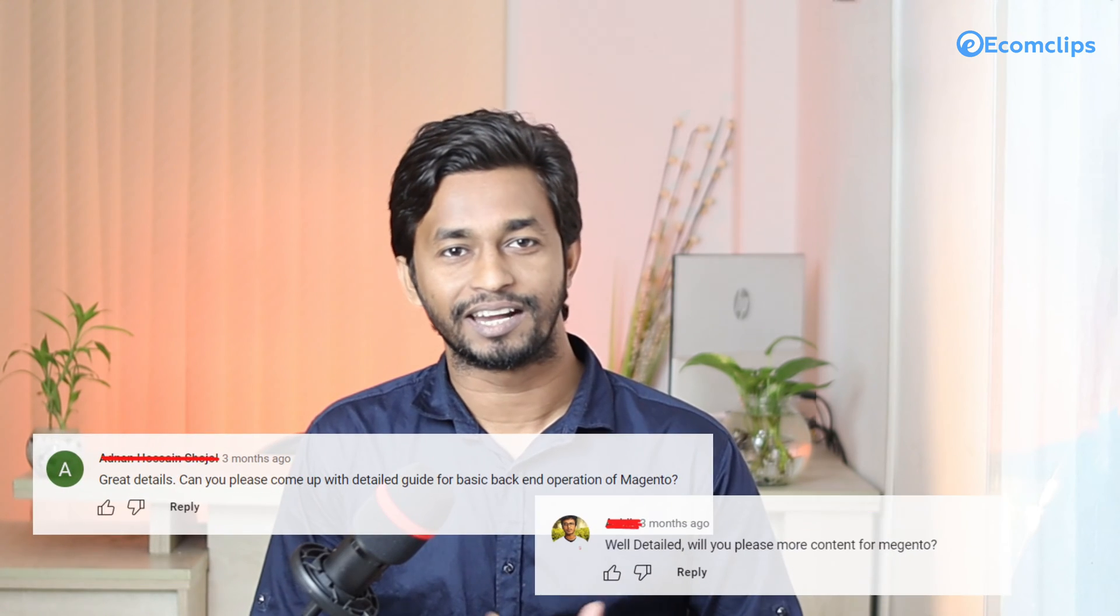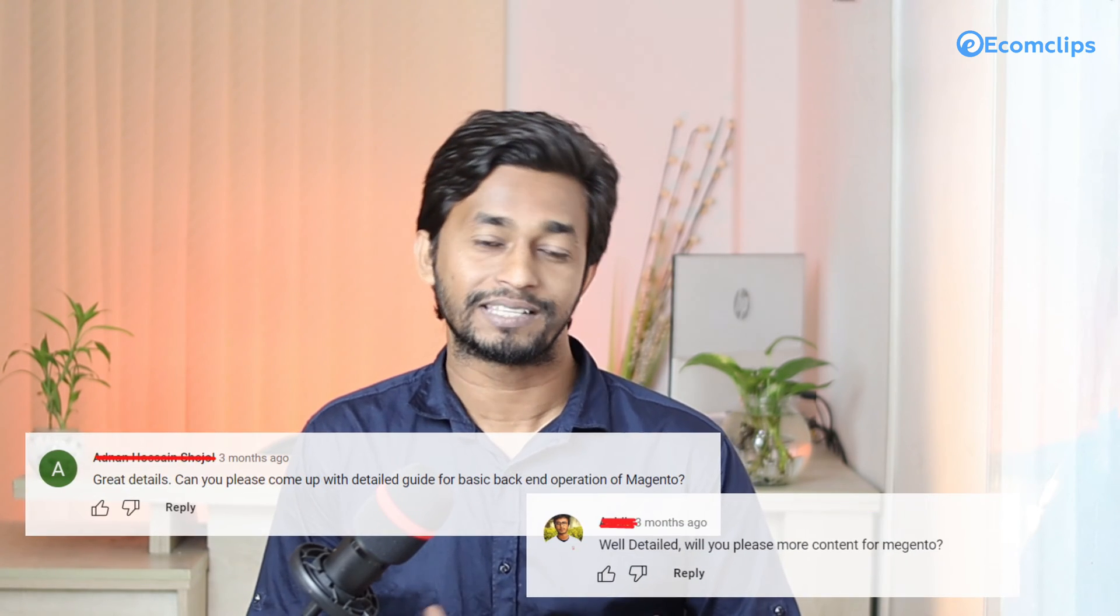We hope that all of you have already watched that video. If you didn't watch it yet, please click on the i button. In our Magento overview video, we got some comments from our viewers who told us to create a video about basic backend operations.